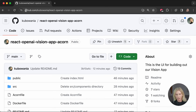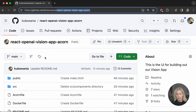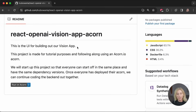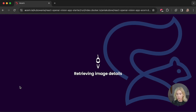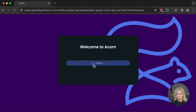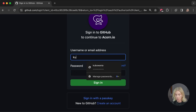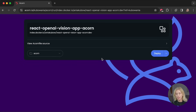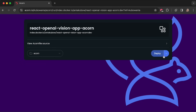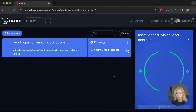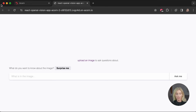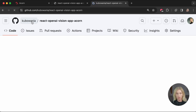Please go ahead and click on the link in my video description below. If for some reason the link isn't there, head over to my GitHub account and find the React OpenAI Vision App project. This is the UI for building out our vision app. Click 'Run an Acorn', sign in with GitHub, and then hit deploy. Once it hits running we can see what this app essentially looks like — it is simply what we see from these files.